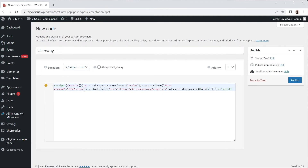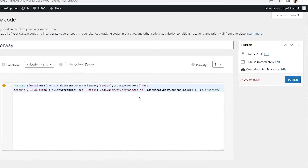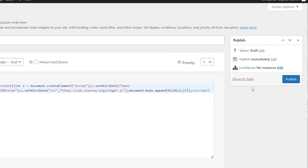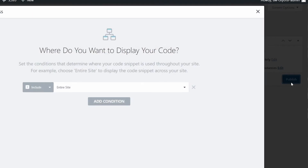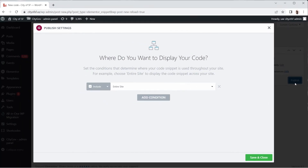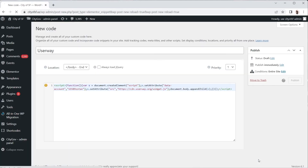Move your mouse to the right of the page and click on the Publish button — a window will pop up. By default, the code snippet will be used throughout your site. Just make sure that the entire site option is selected, then click on the Save and Close button at the bottom right of the page.